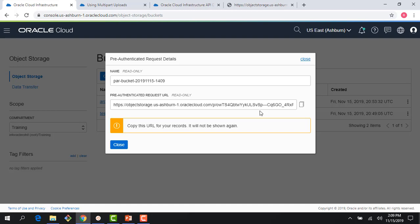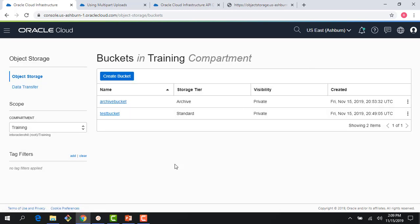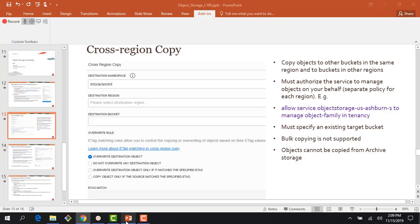Similar to the object, if you do this at the bucket level you get a UI where you can list objects in your bucket and perform certain operations using that URL. Hopefully that gives you a quick overview of how pre-authenticated requests work. Let's talk about the second advanced feature, which is cross-region copy.